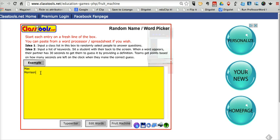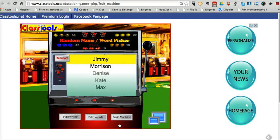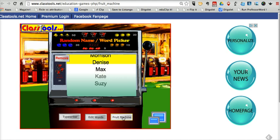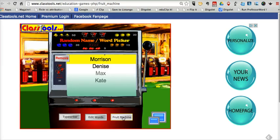We'll put in Max and Morrison, Kate and Denise, and Susie and Jimmy. Now we'll go ahead and hit the Fruit Machine button. Now we see that Jimmy was selected. If we don't want to call on Jimmy again, we can remove Jimmy from the list and then hit the Fruit Machine button to spin the wheel again. And that's the Fruit Machine random name picker.